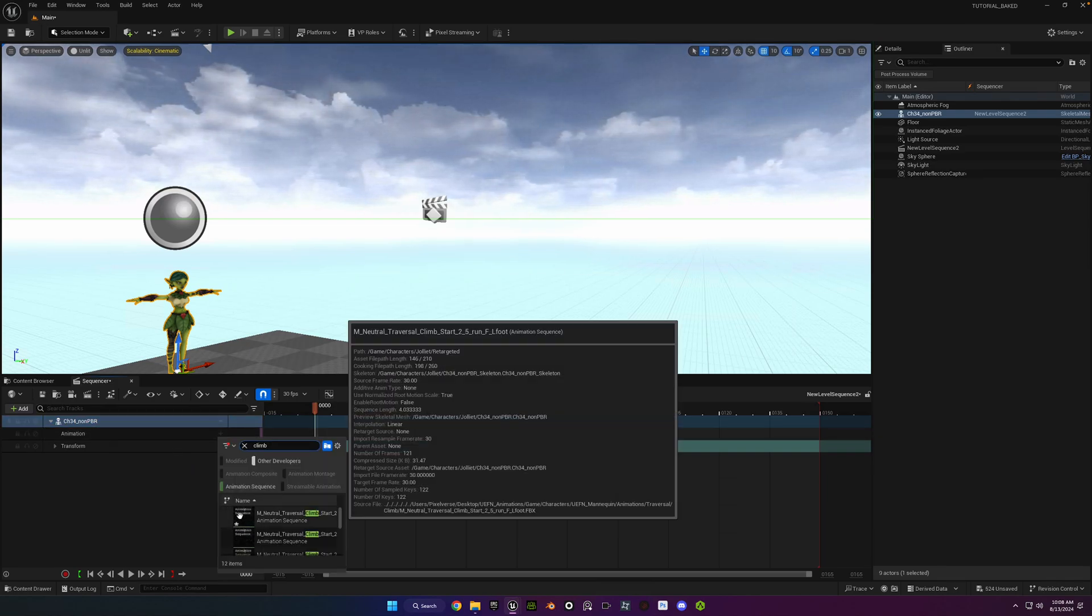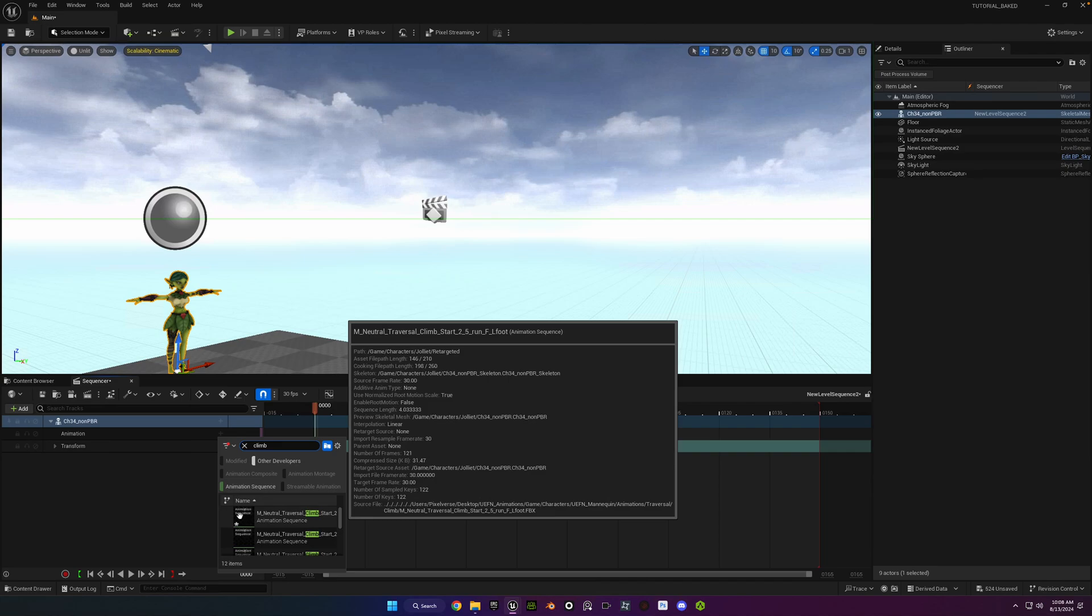And then we'll go ahead and add an animation. We'll do a climbing one. And as you can see at the top under Path, you can see that it's in the retargeted folder. That's really why I emphasized how important it is to create a subfolder, so you know where those animations are, so you know which ones they are. When you're dealing with 500 or more, it's really helpful to be able to confirm from which collection you're actually selecting them from.